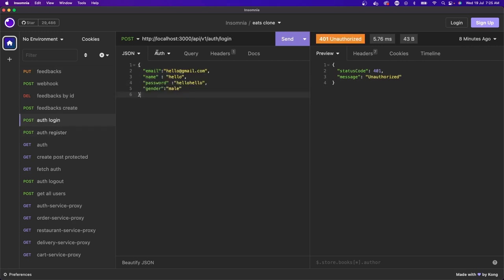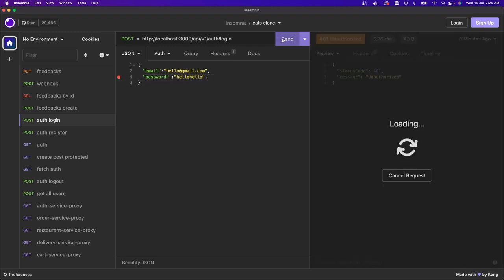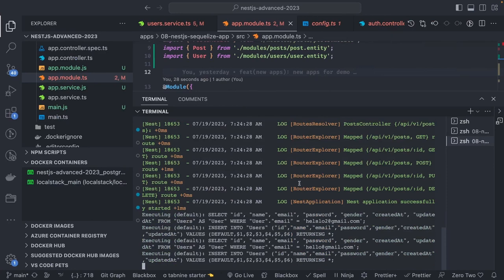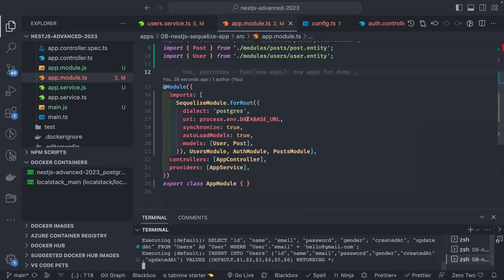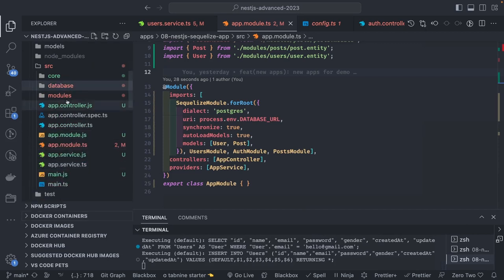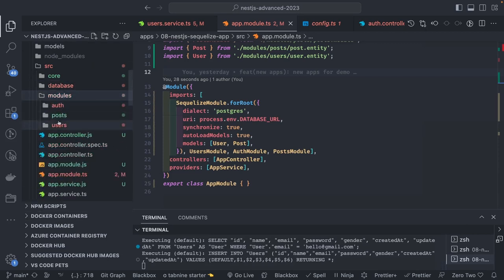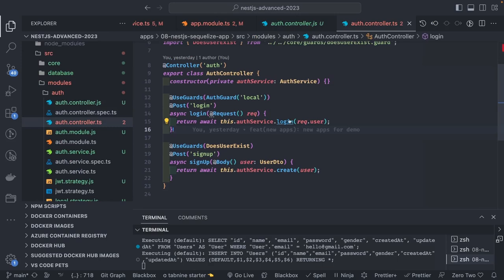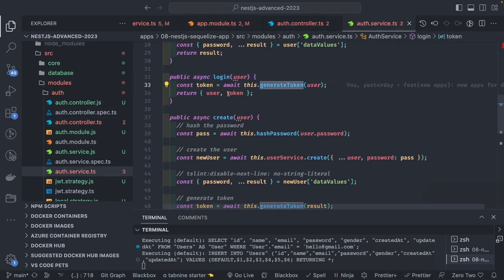For auth login I just need email and password — but it's returning 401 Unauthorized. Let me check the data. The user login API — everything should work. Looking at the login flow: the request has a user object, and we're generating a token from it.